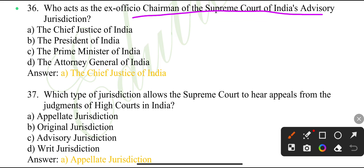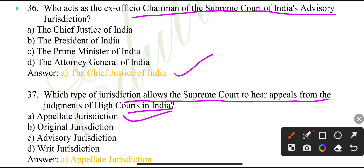Who acts as the ex-officio chairman of the Supreme Court's advisory jurisdiction? The Chief Justice of India. Which type of jurisdiction allows the Supreme Court to hear a case from the judgment of a High Court? Appellate jurisdiction.